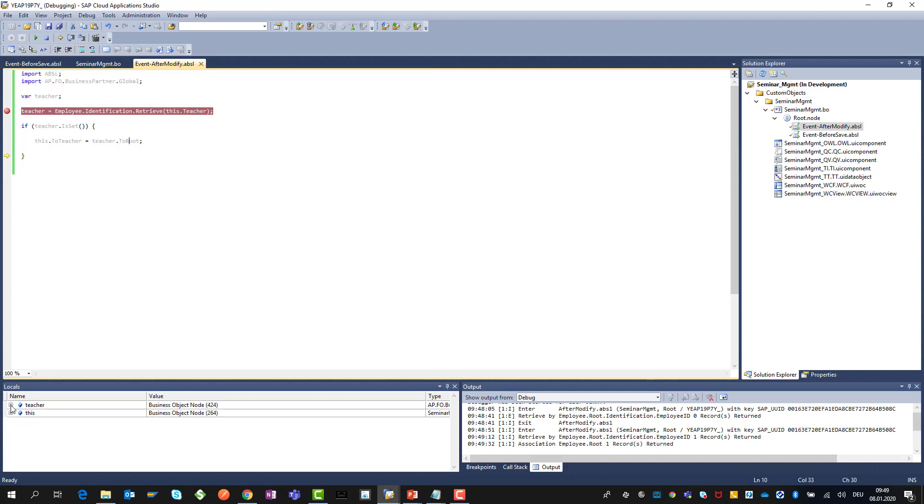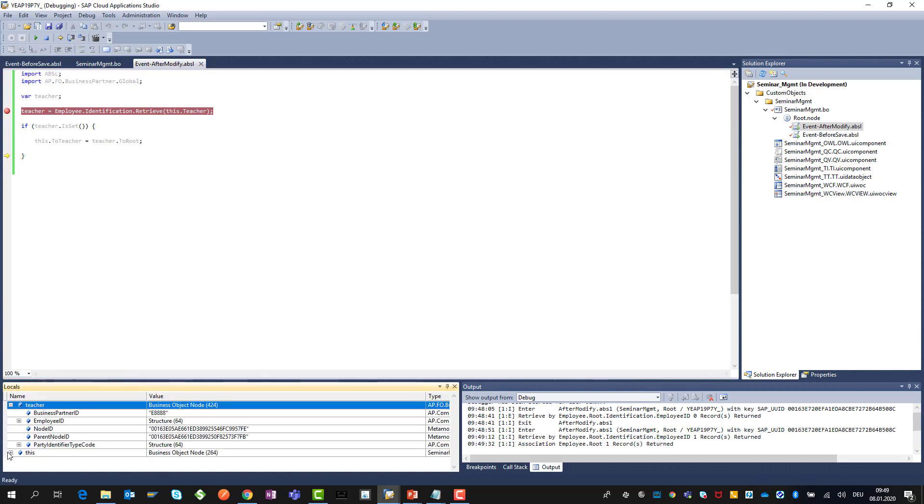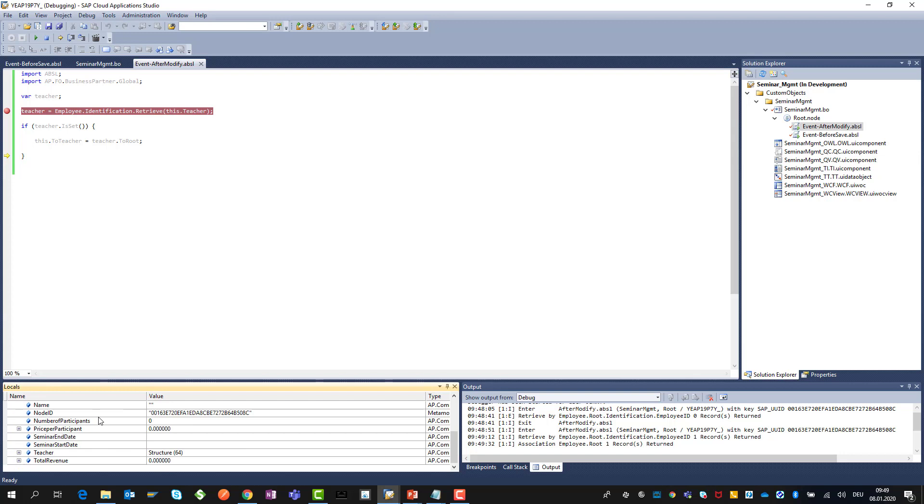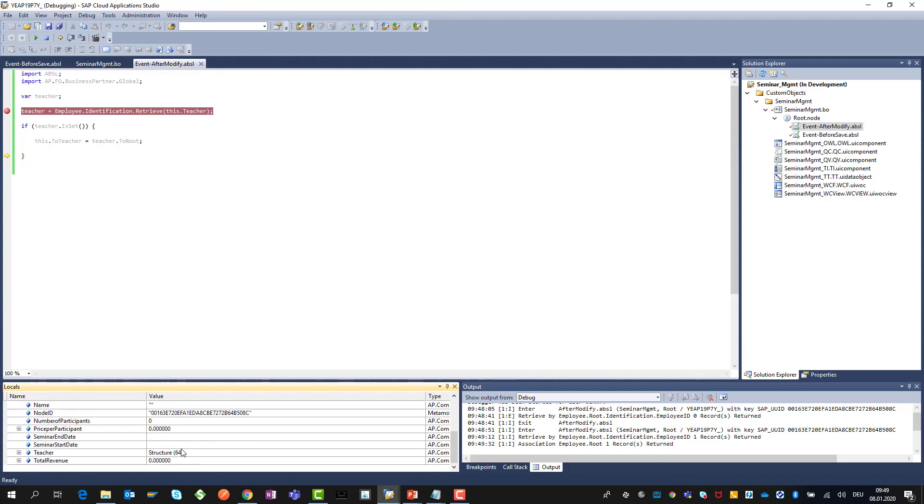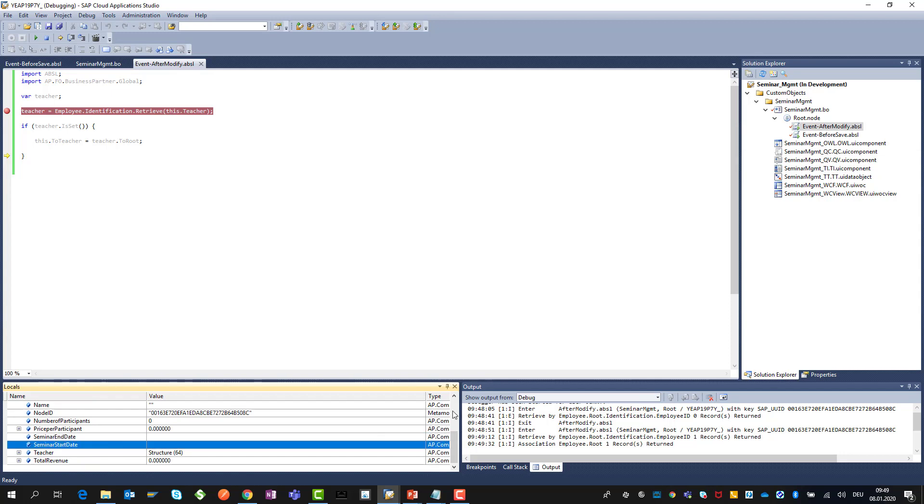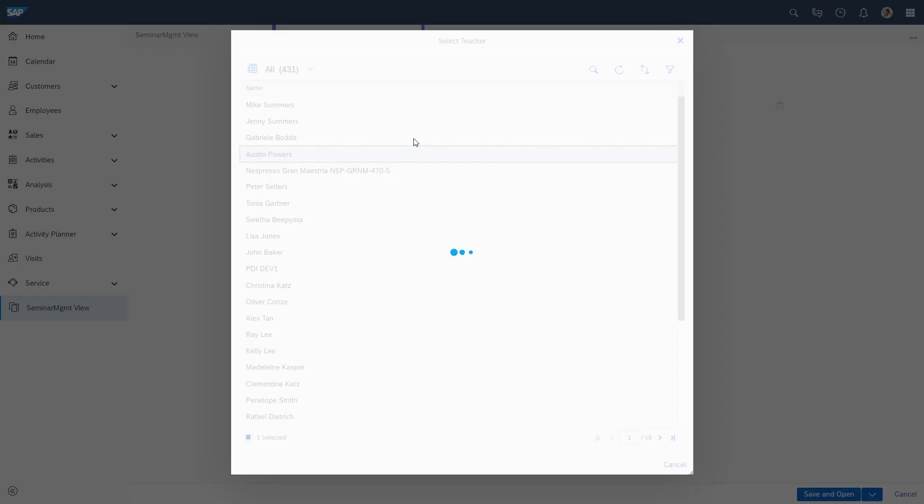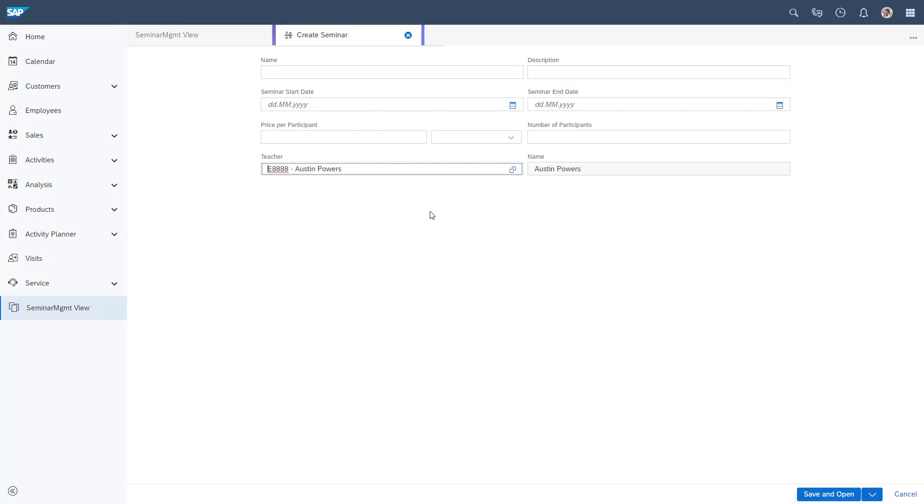Also here you see the locals where we can take a look at. You can see really what is set, what is the different data, what is also the values of for example seminar start end date. We didn't fill anything. Let's do this in another round here.